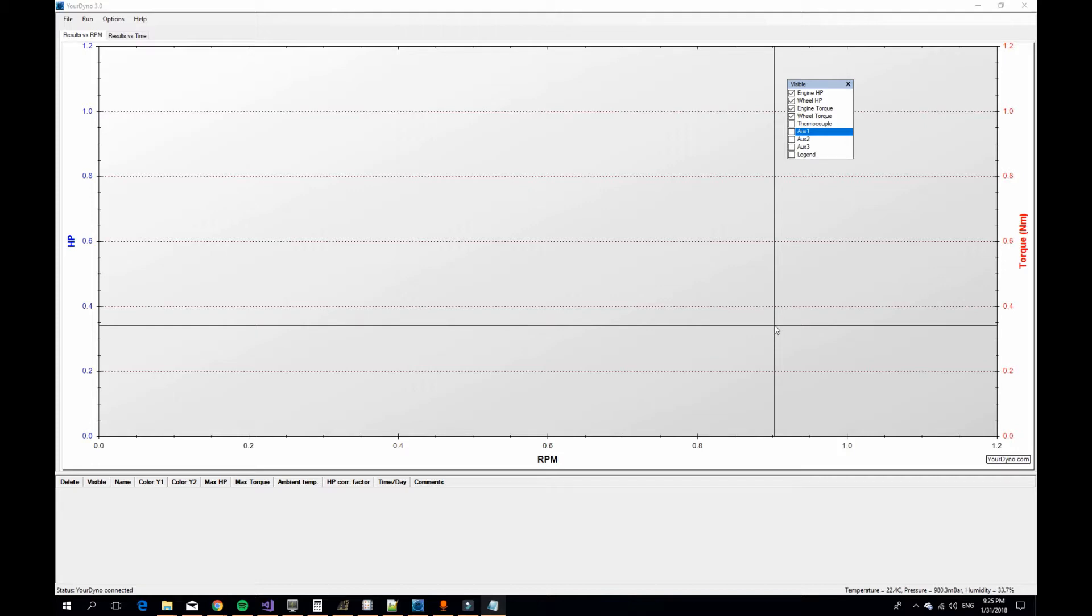This component needs to be calculated and included in the total power calculation, and to do this calculation we need the moment of inertia number. So let's see how it can be measured.